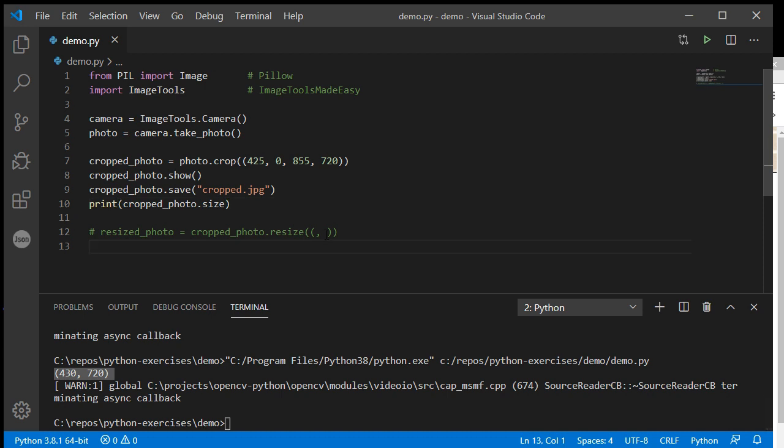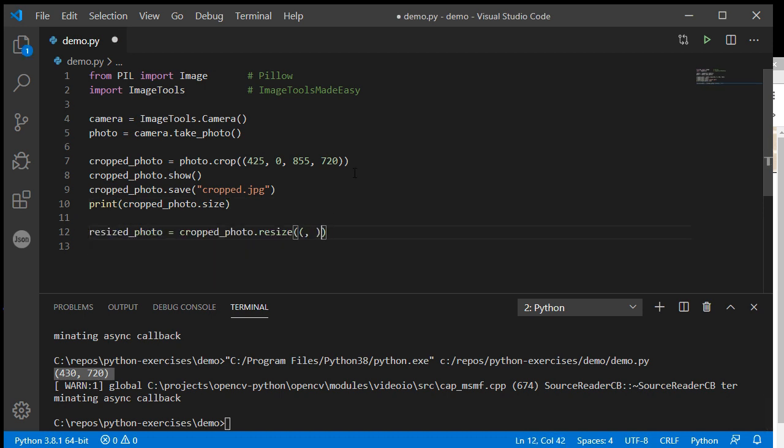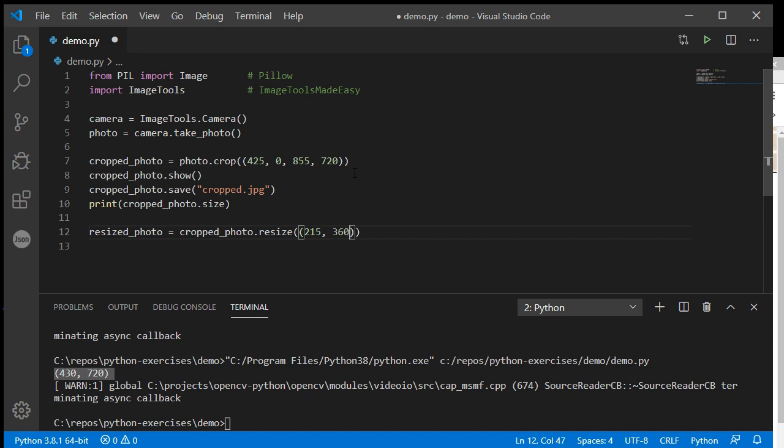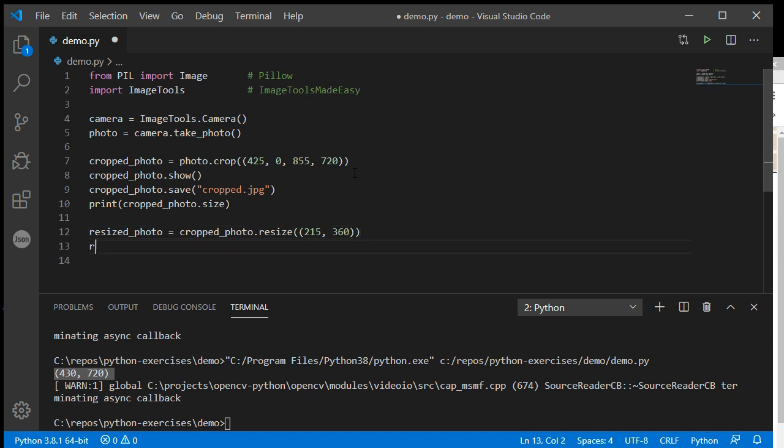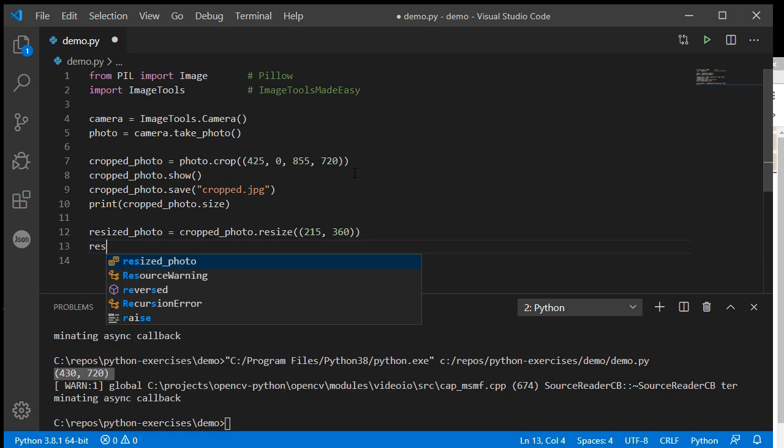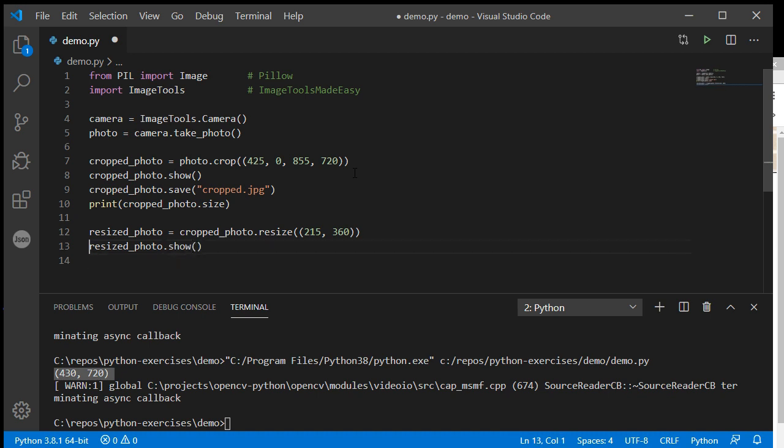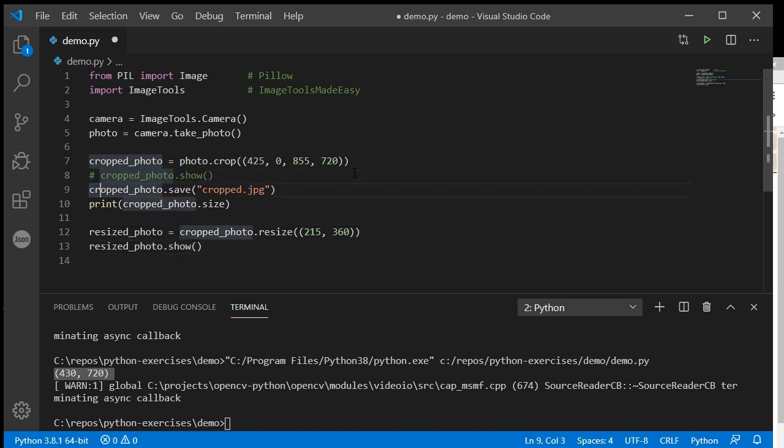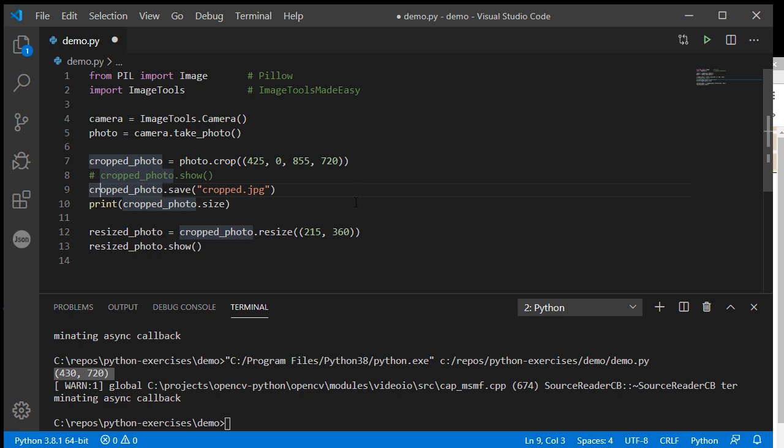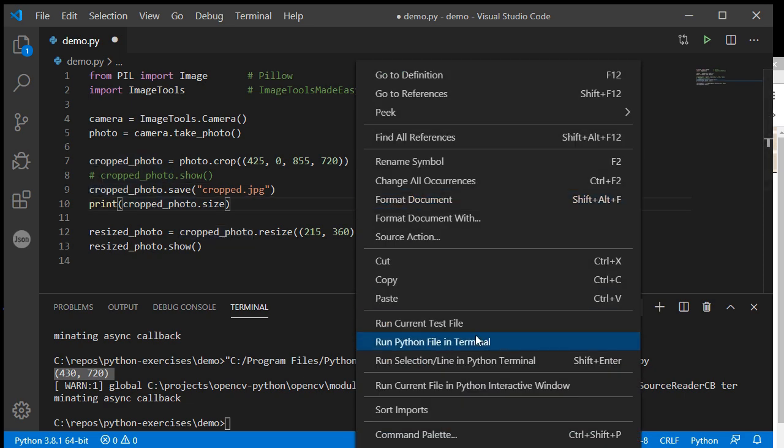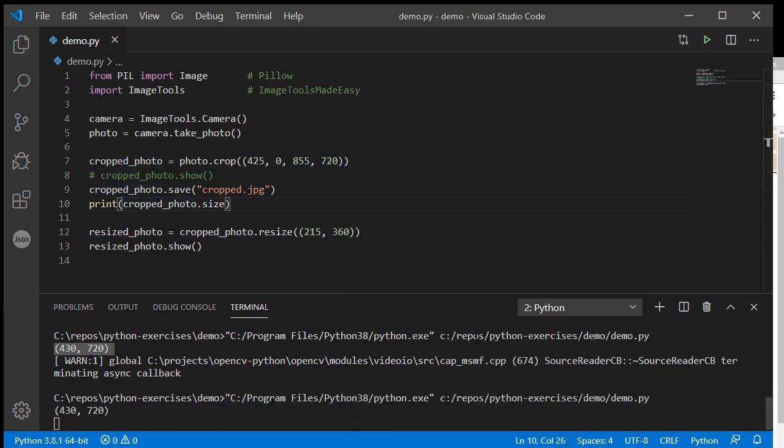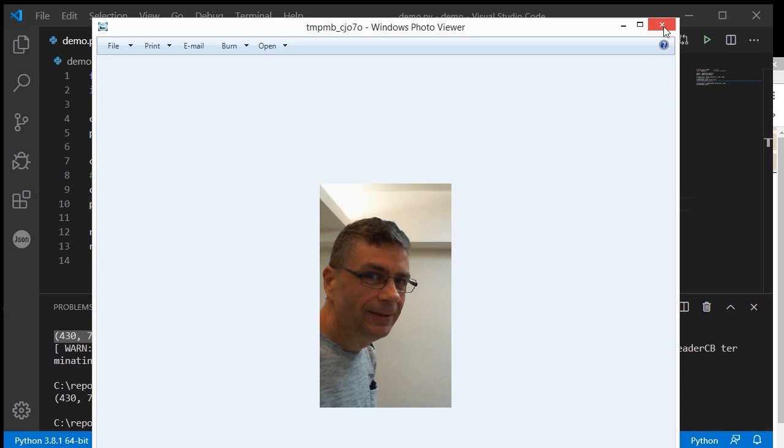If I want to halve that for my resized photo, half of 430 is 215 and half of 720 is 360. Then I can just do resized_photo.show(). I'll stop showing the other one instead. And now, okay, there I am half the size.